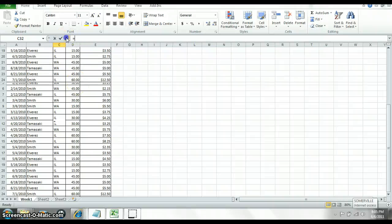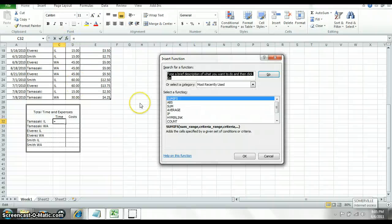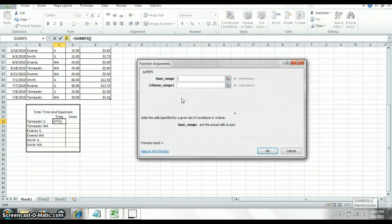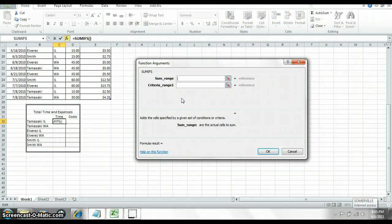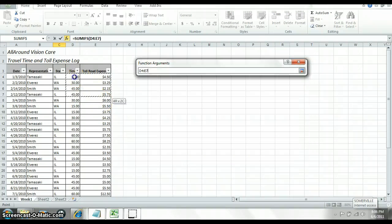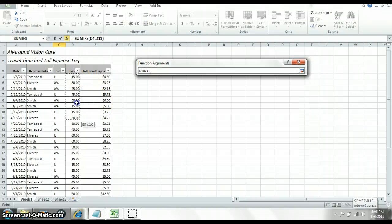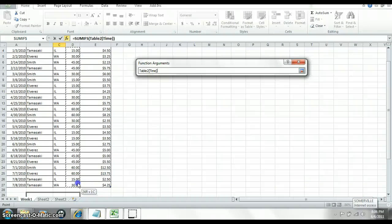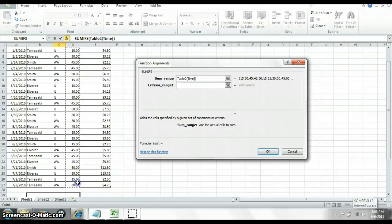So let the function take you through it. You want to click up here on the function. Make sure you type in SUMIF, and then you want to click on it. And then let it take you through it. So you want the sum of the time. So highlight the column.